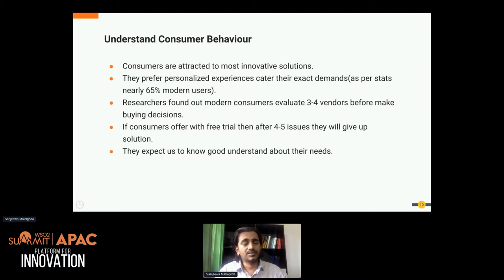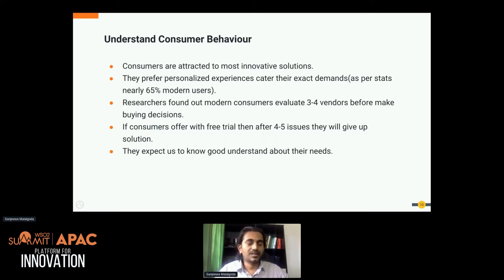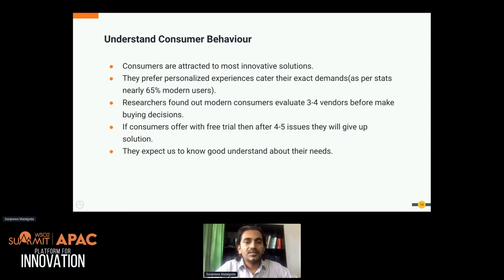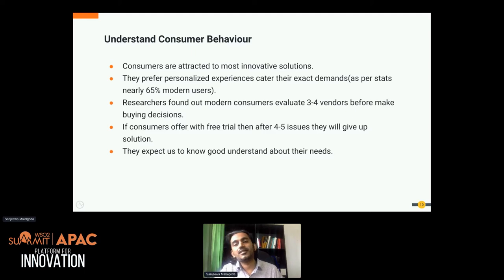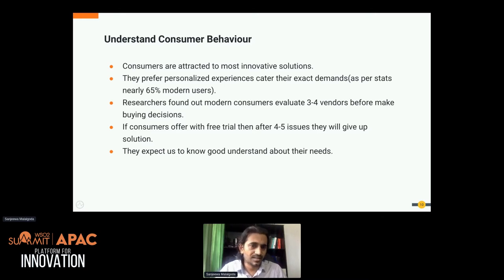For example, when selecting a banking vendor for personal banking requirements, most of the time you check whether they have good mobile banking capabilities, proper security measures in place, and whether they are smart enough to detect abnormal transactions and notify you. Innovation plays a key role in vendor selection. Today, most consumers prefer a personalized experience — they don't want the same service that anyone else gets.